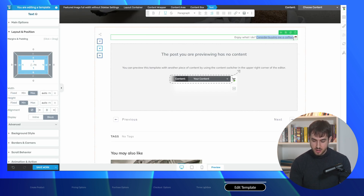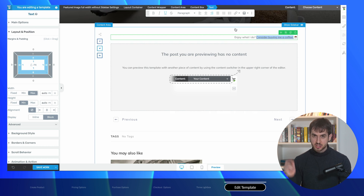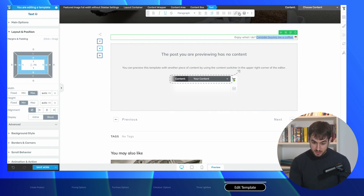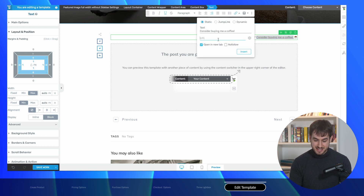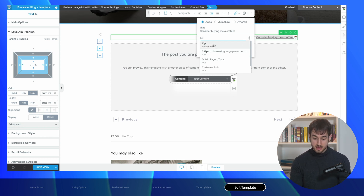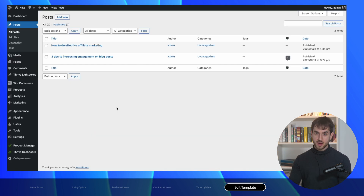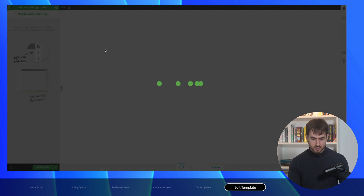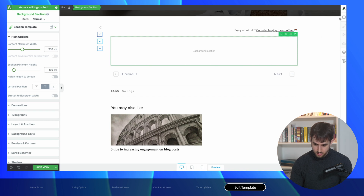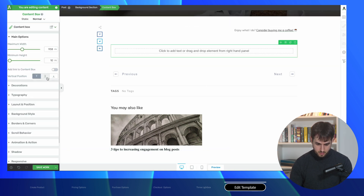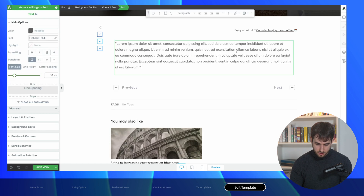Now we need to assign this call to action some behavioral settings. The proper way to use text to call a Thrive Lightbox is to navigate over to the link option and type out the name of the lightbox you created — in this case 'Tip.' Thrive is able to pull in the lightbox we created previously. We don't need to open it in a new tab, so let's insert it. That takes care of the call to action. Now we still need to create a blog post, so let's open this one up with Thrive Architect and throw in some lorem ipsum text.